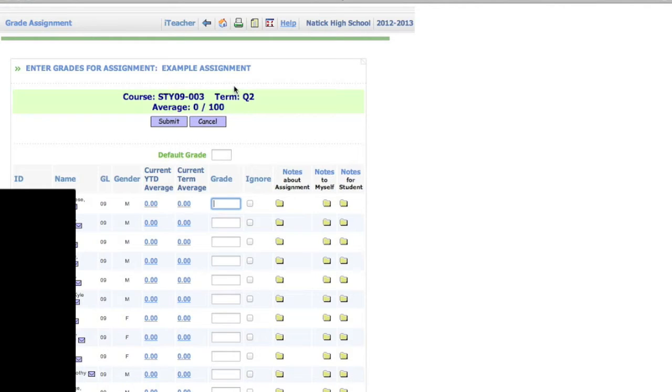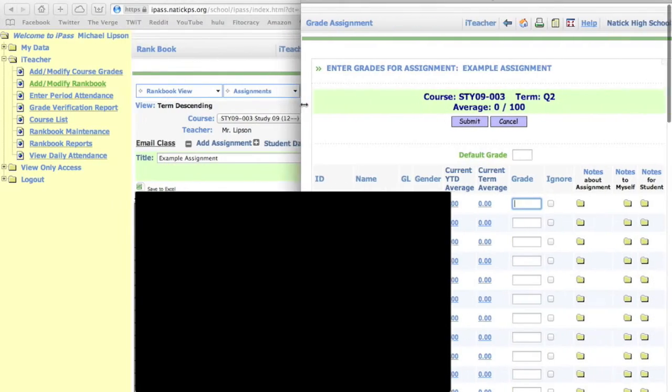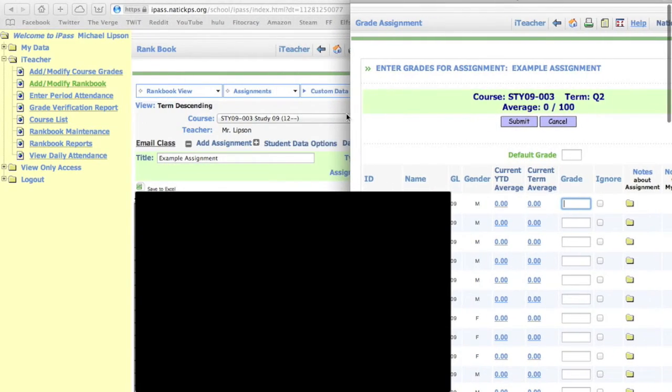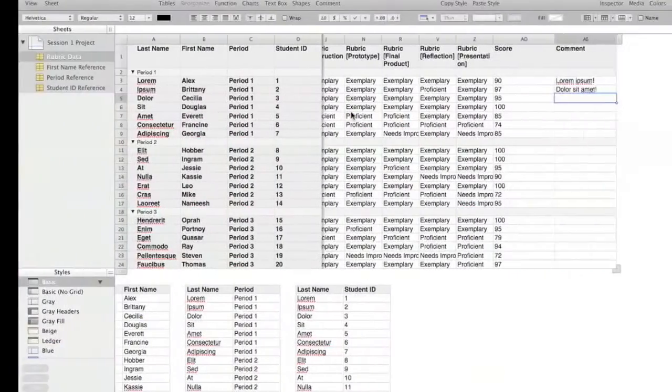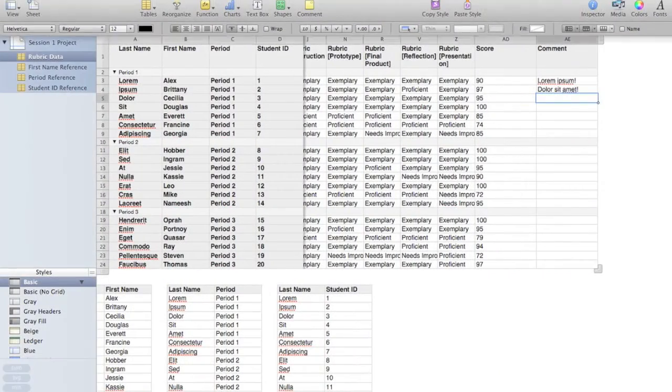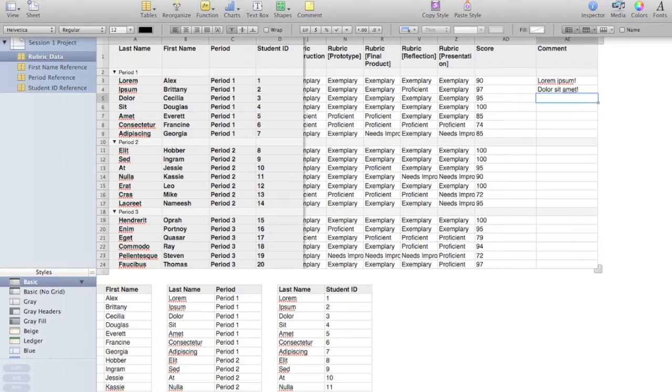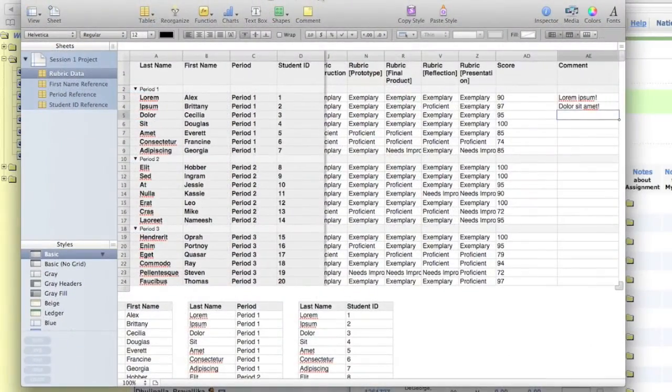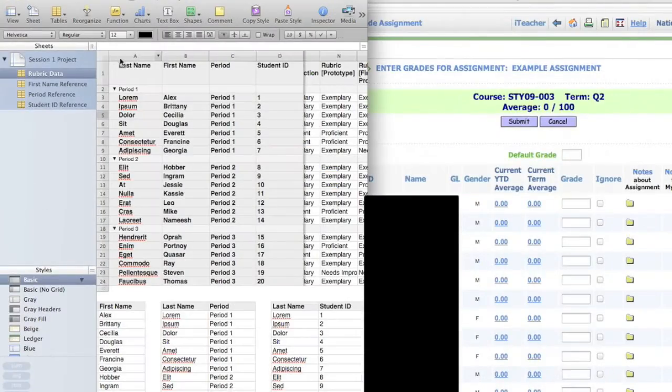So what I'm going to do is what I usually do when I enter my grades. I'm going to make this take up about half of the screen, and then I'm going to jump on over to Numbers. I'll make that a little bit smaller. I'm going to have that take up about half the screen as well.